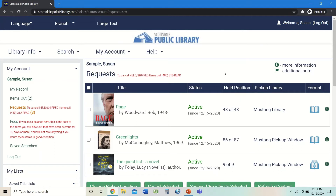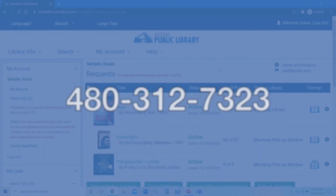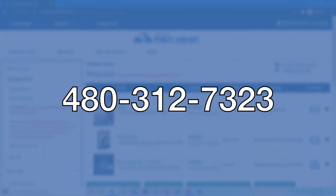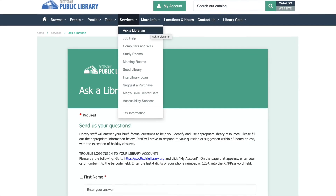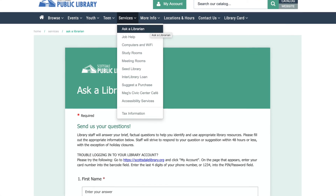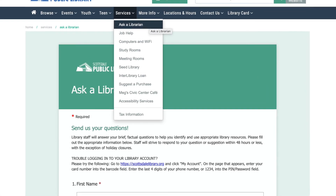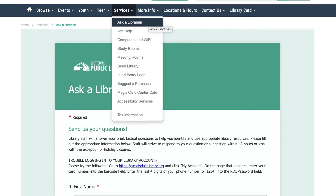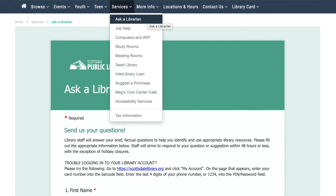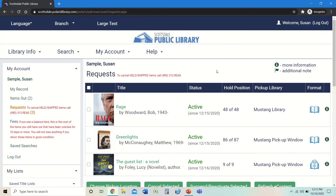If you need any help with it, we are here to help you. You can contact us at 480-312-7323, or you can fill out the Ask a Librarian request form located under the Services tab on our main homepage. Thanks so much for joining me today. I hope you learned something new. Have a great day.